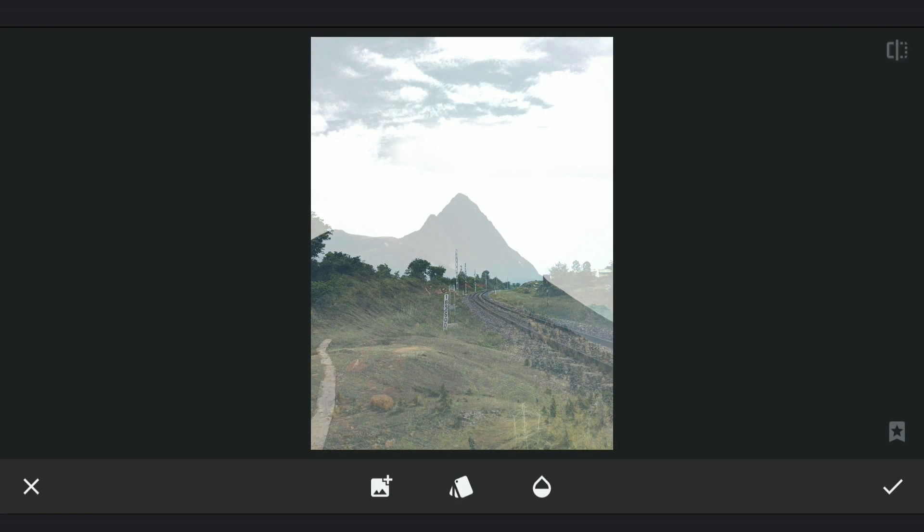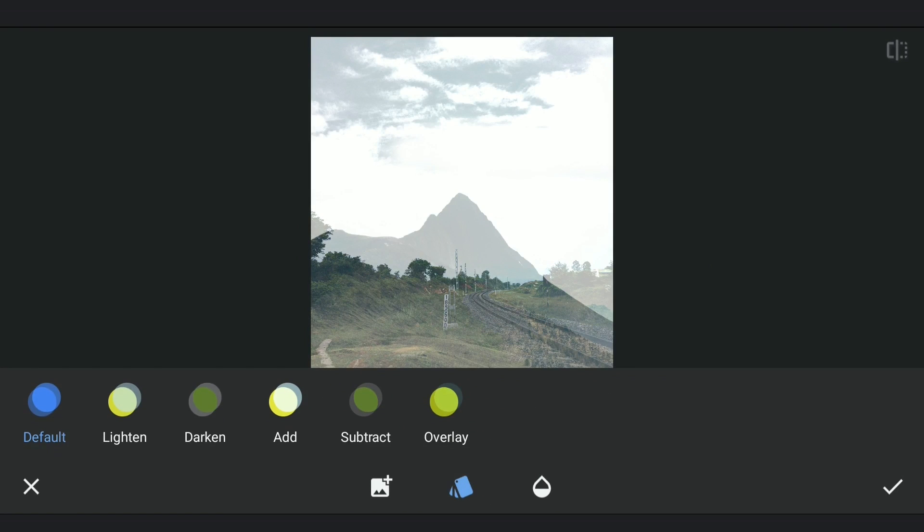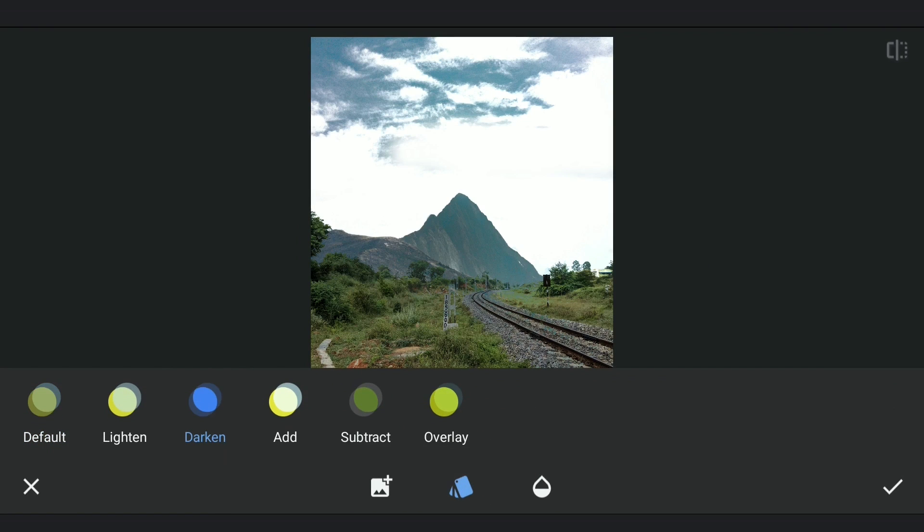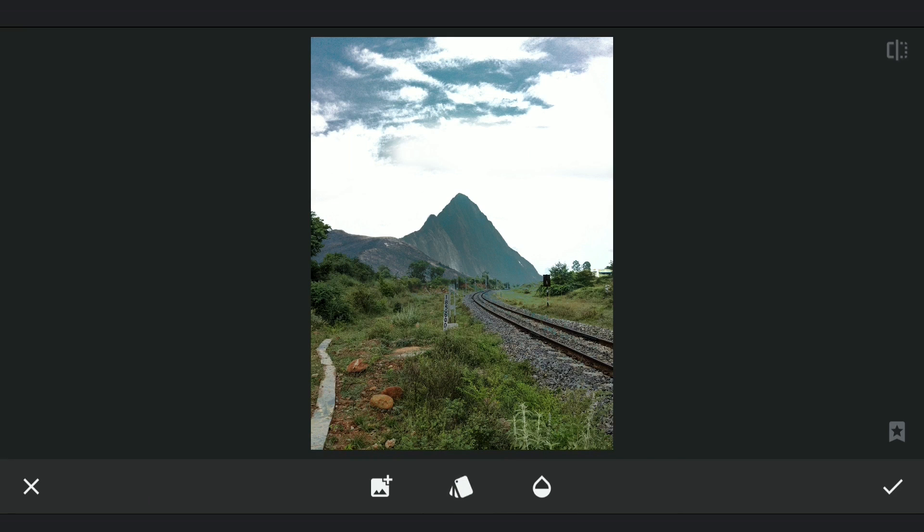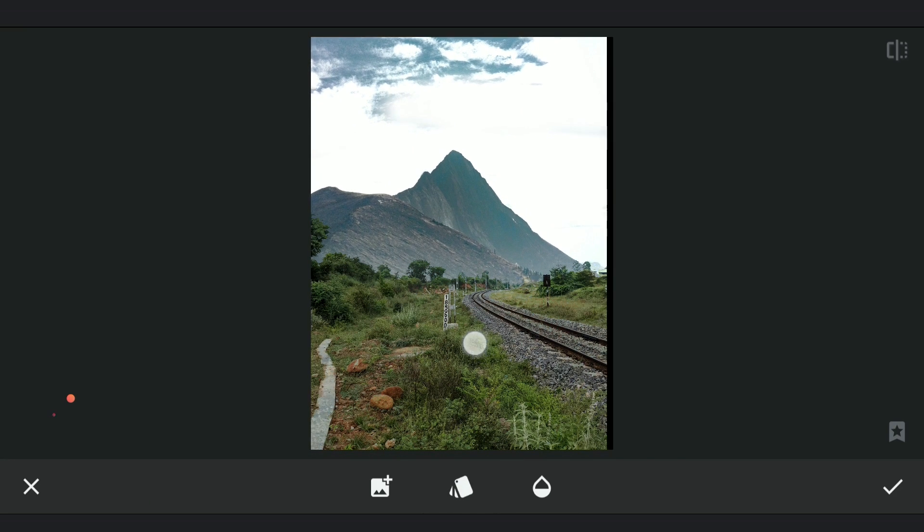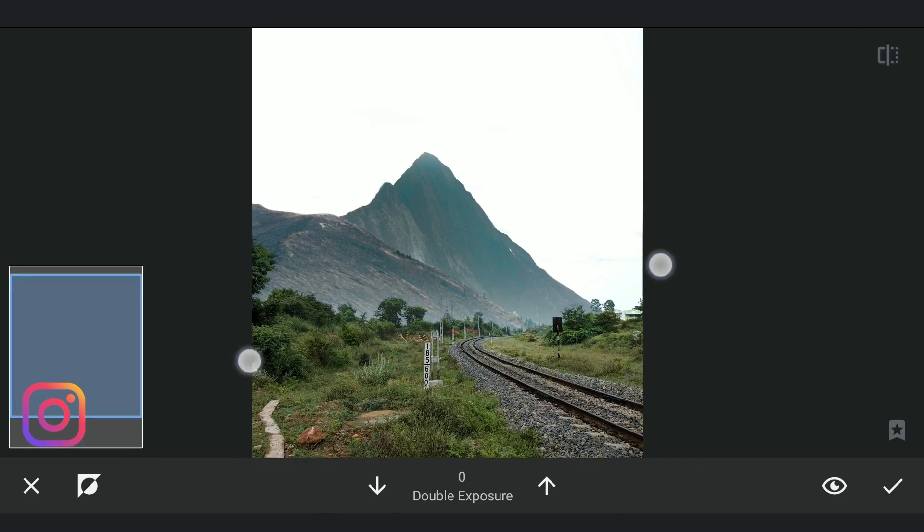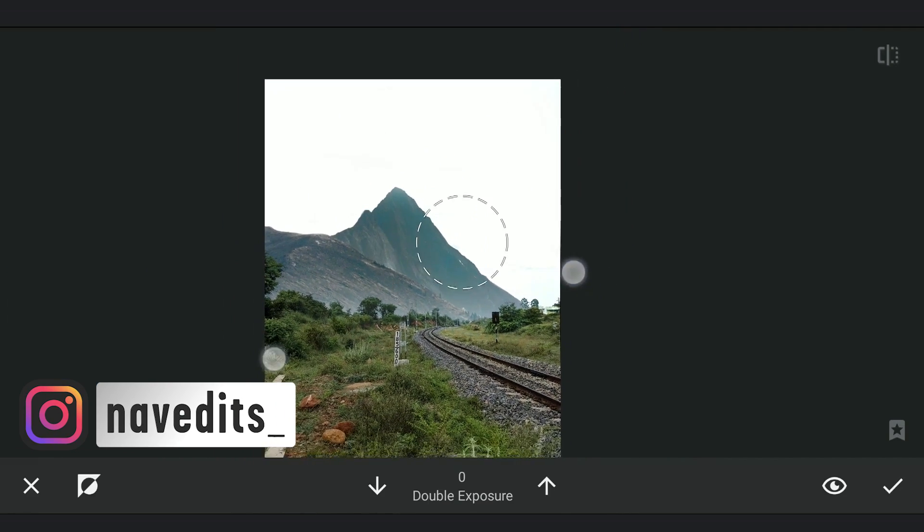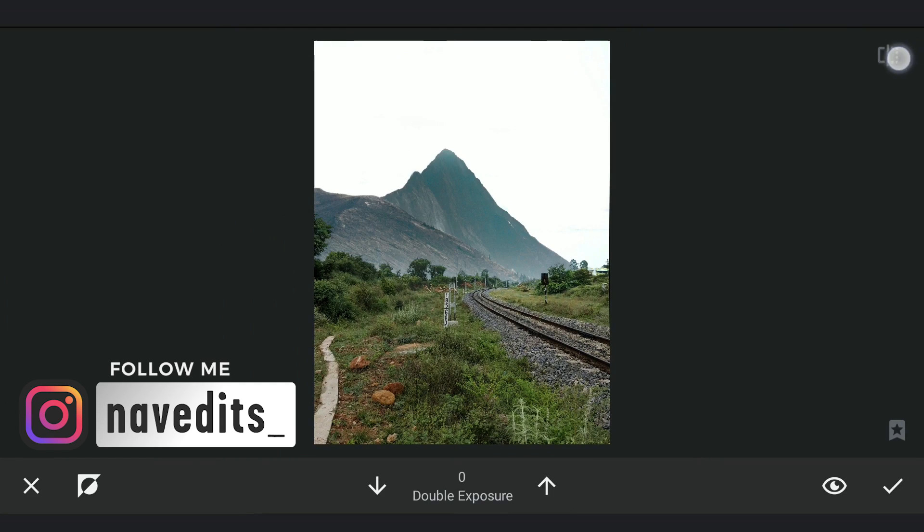Now we'll add the image with mountains using darken mode in double exposure. This adds the image only on the brightest parts of the original image, that is the sky. We'll clear out whatever residue is remaining in the foreground.